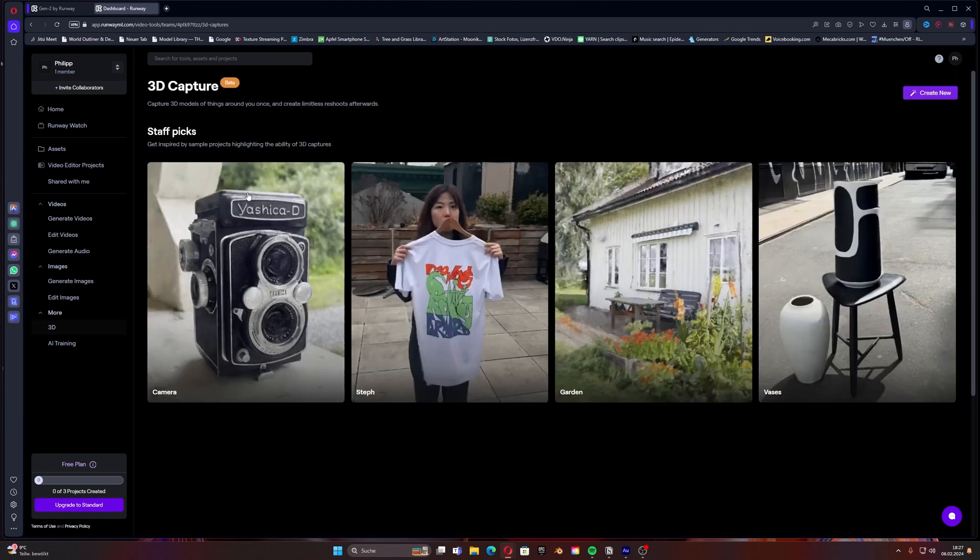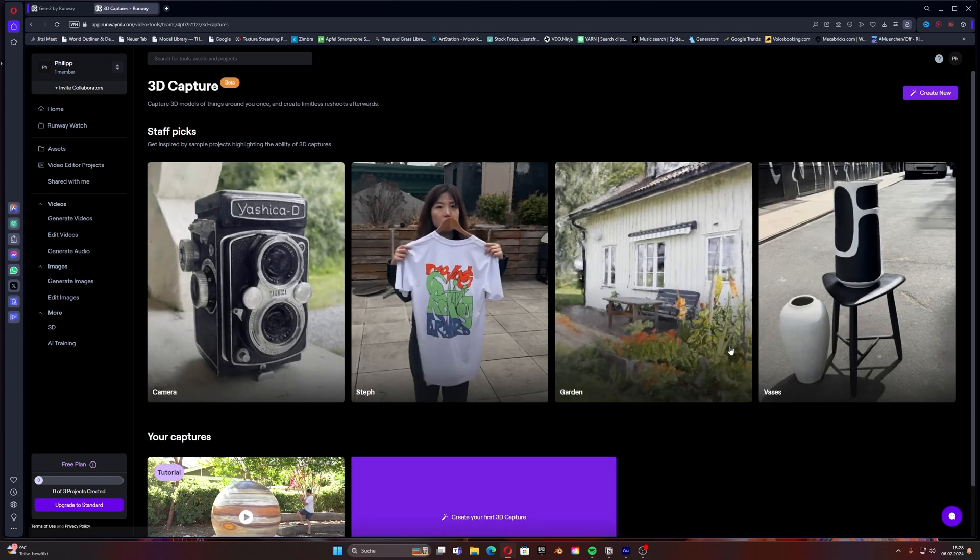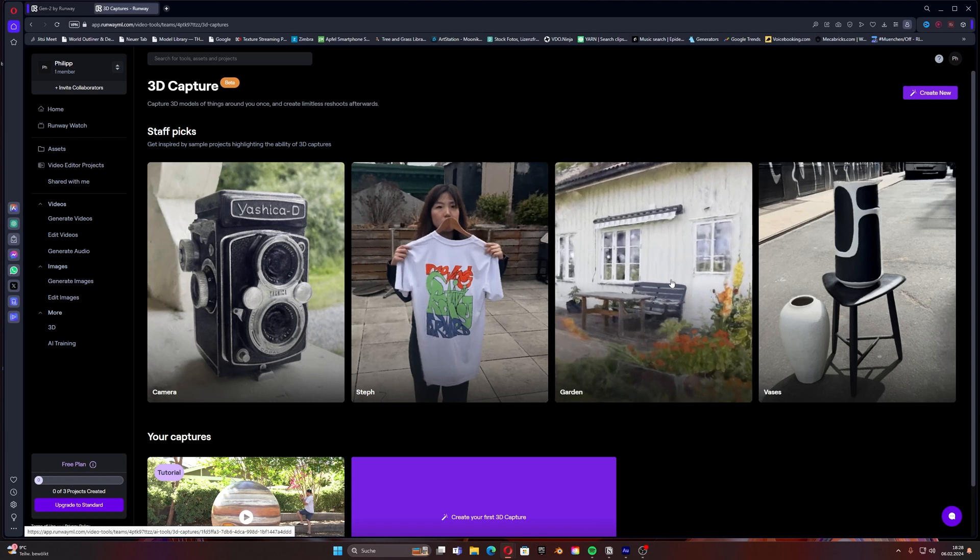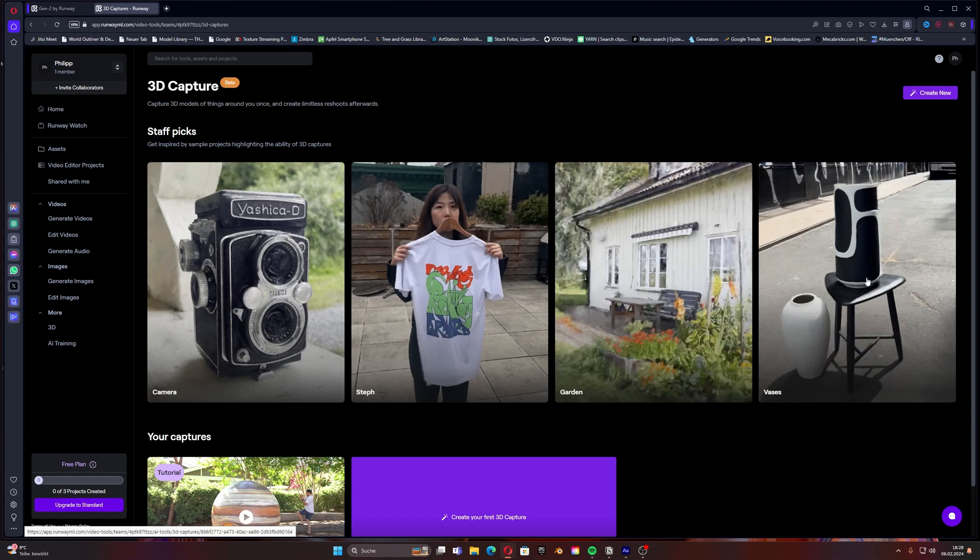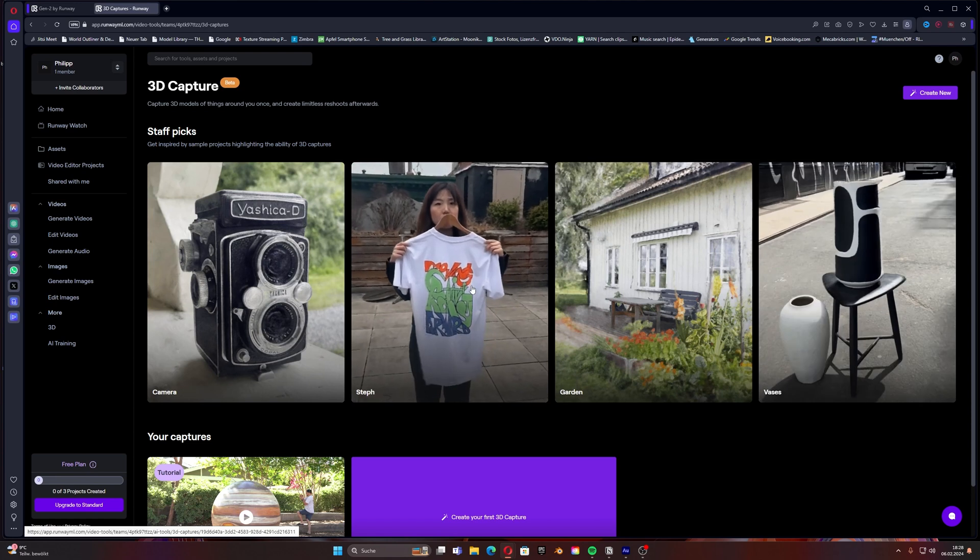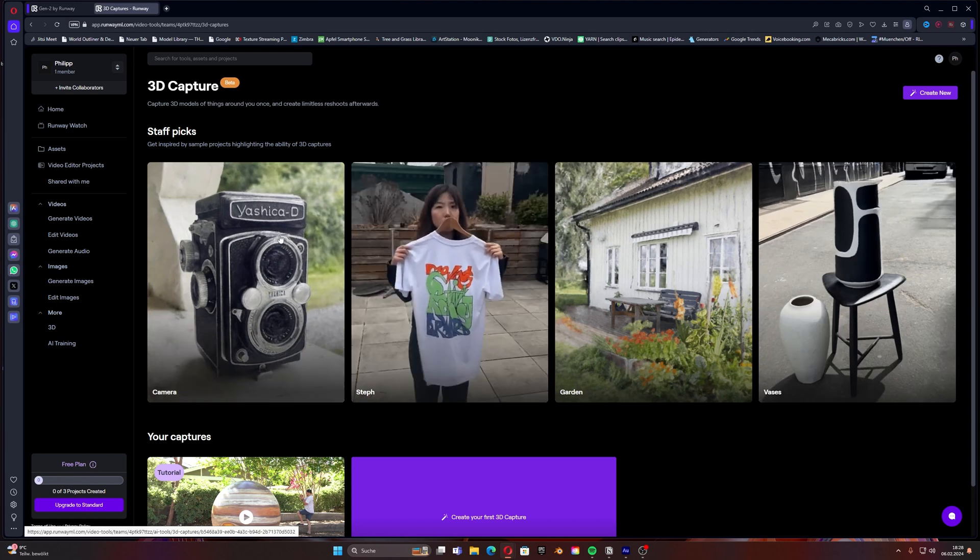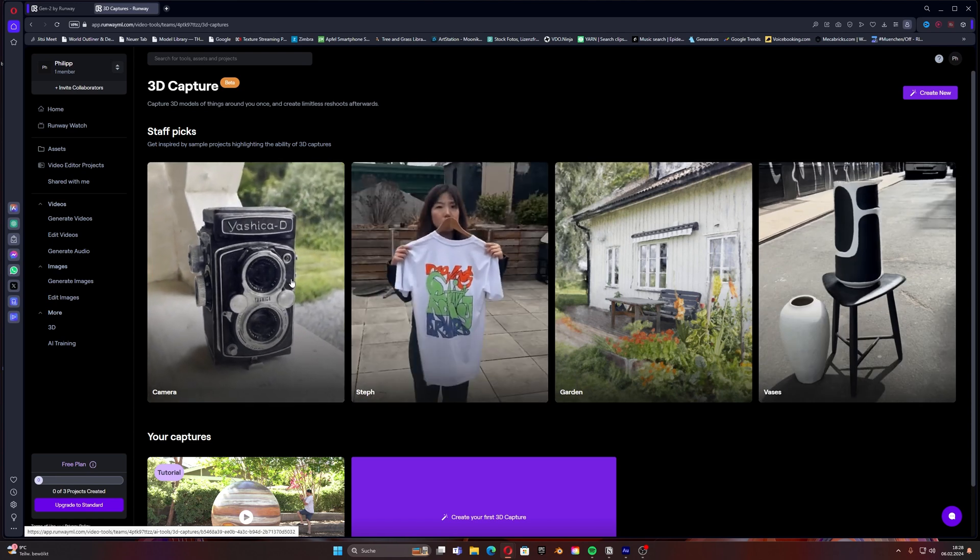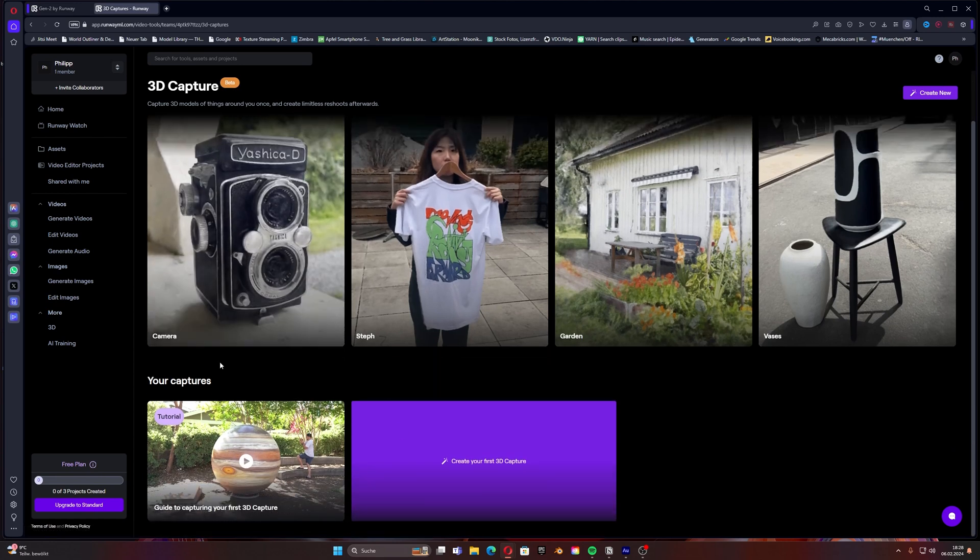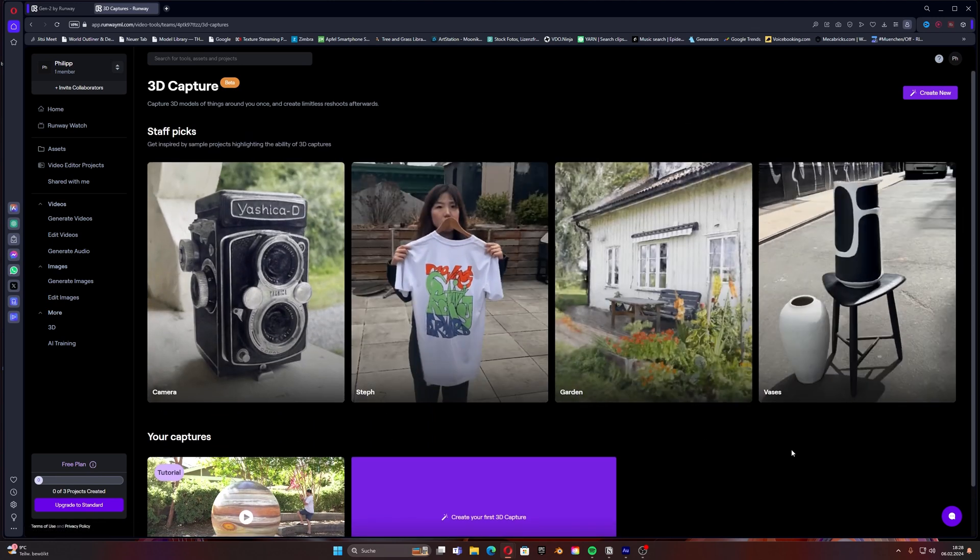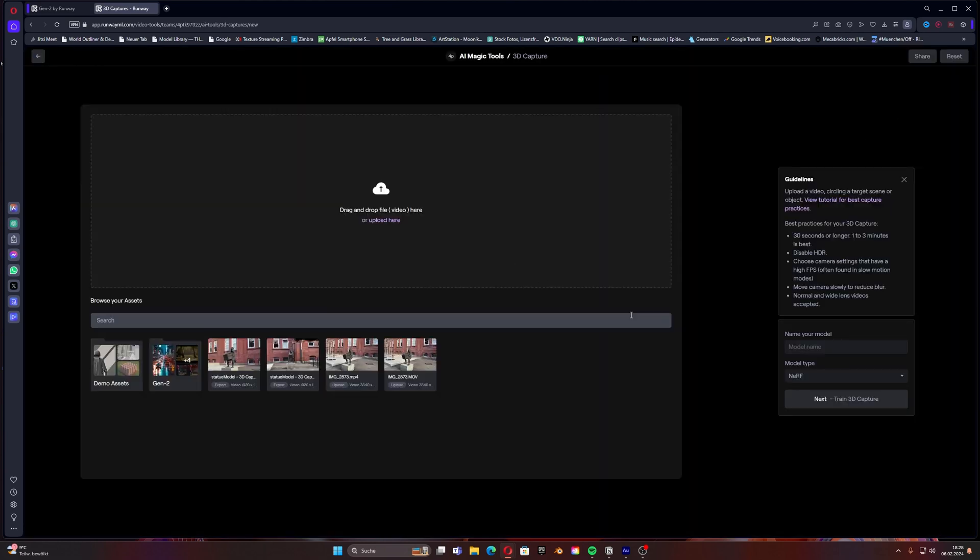Once we reached 3D capture we can see here example projects from other users on the site which did that already and what we want to do now is creating this kind of same effect for what we filmed. I did this as an example scene already where I filmed something which I will show you in a second. First of all we go to on the top right corner to create new.